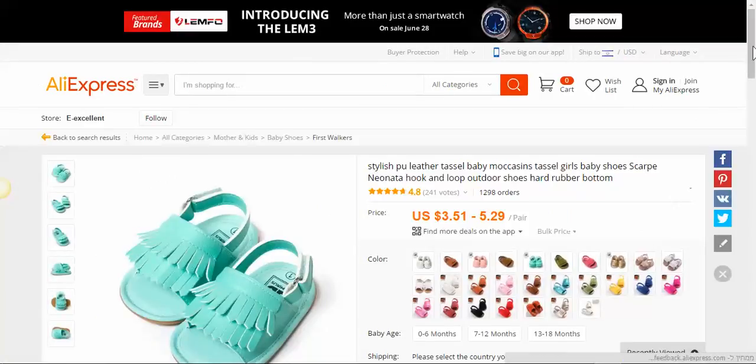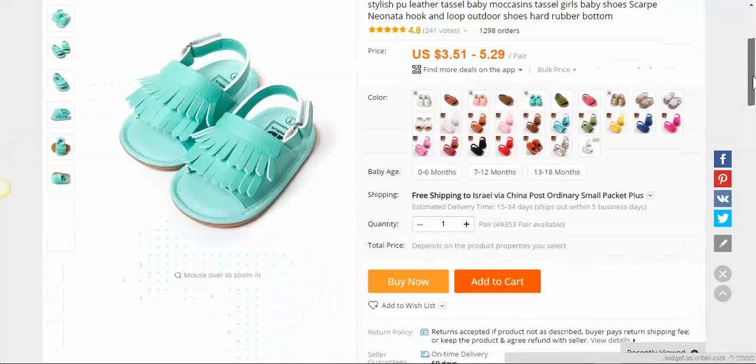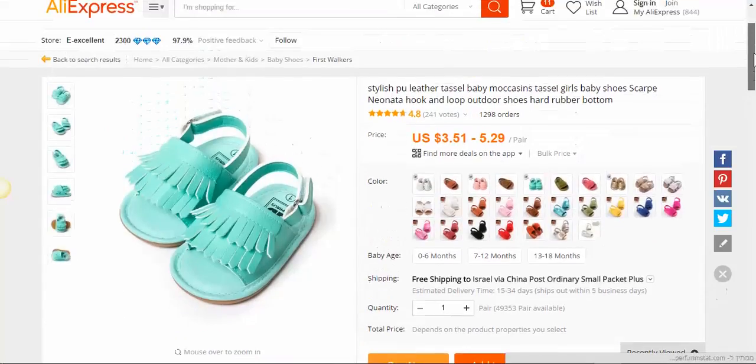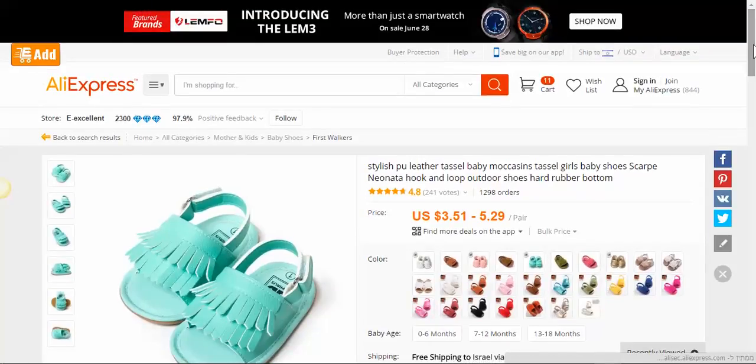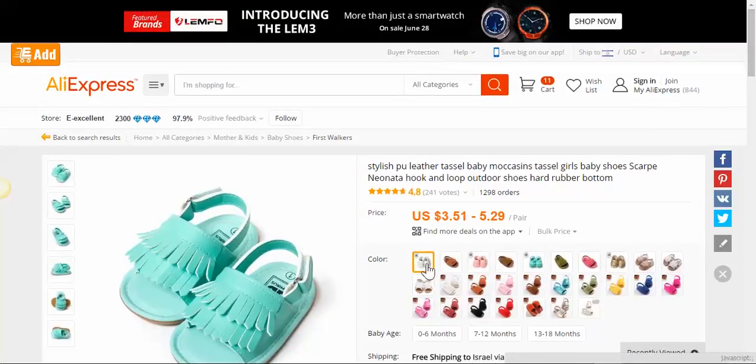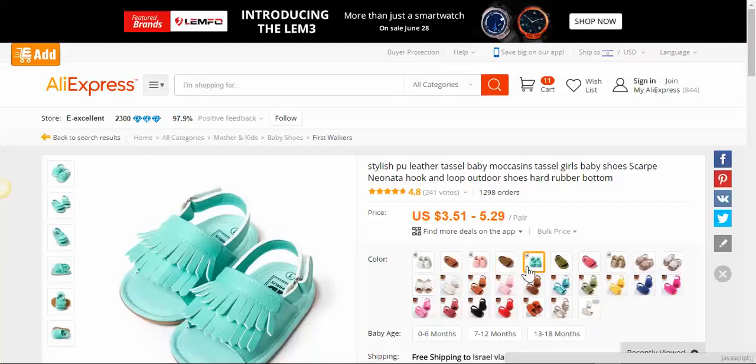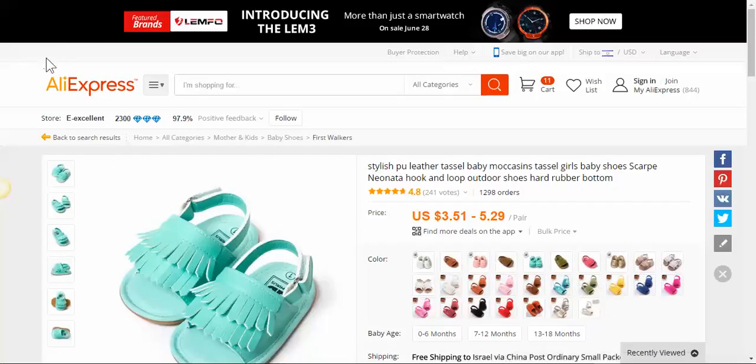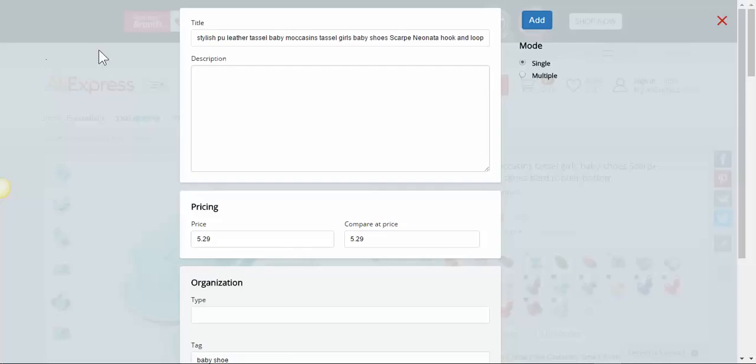Click on the product and as you can see we have many colors over here. The multiple option will allow us to use each color as a separate product in our store. So let's go and do it. Click on the Add button.